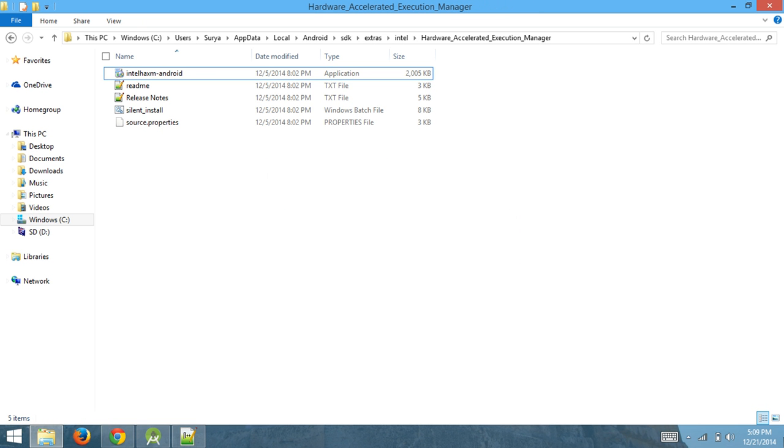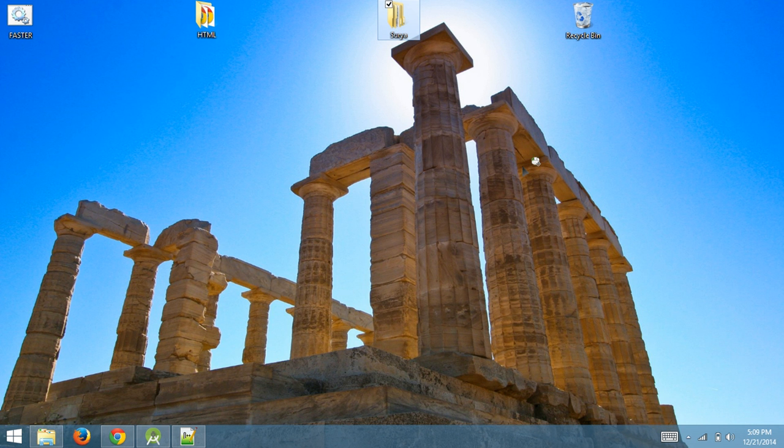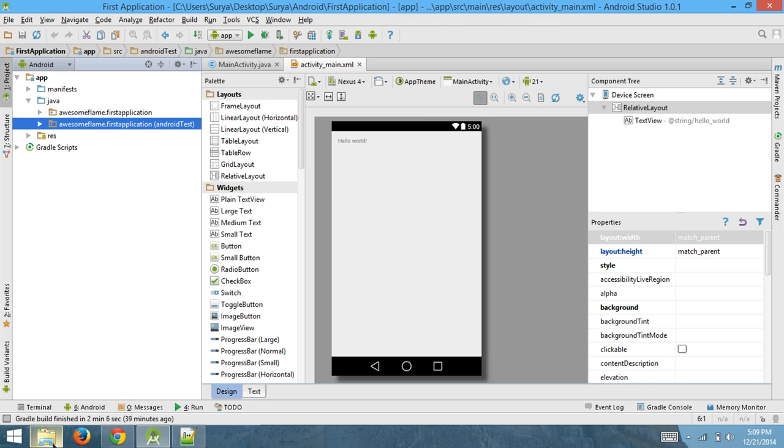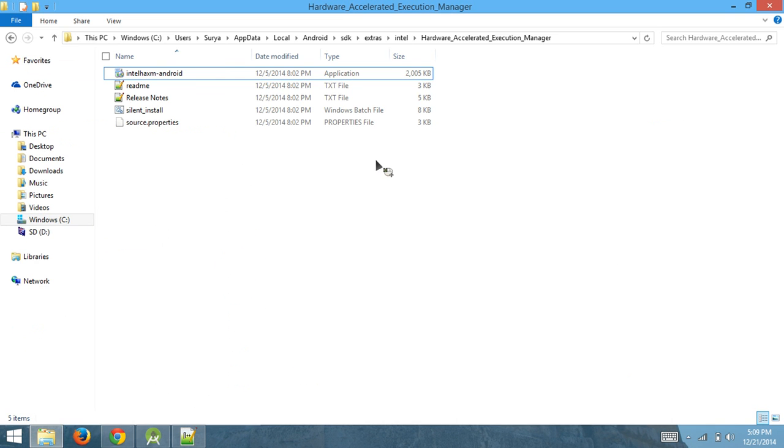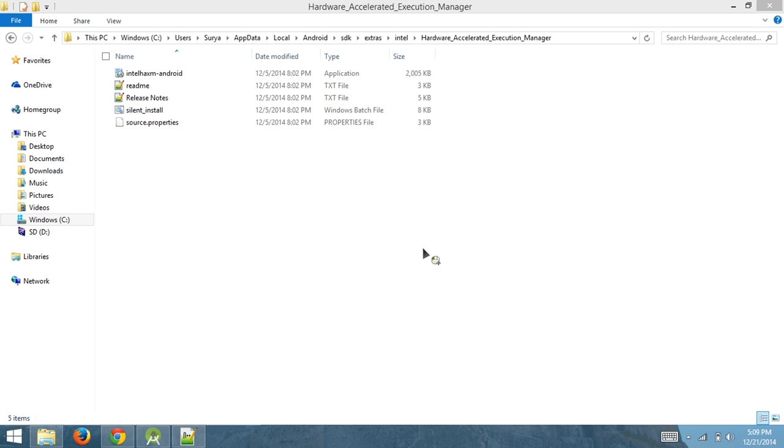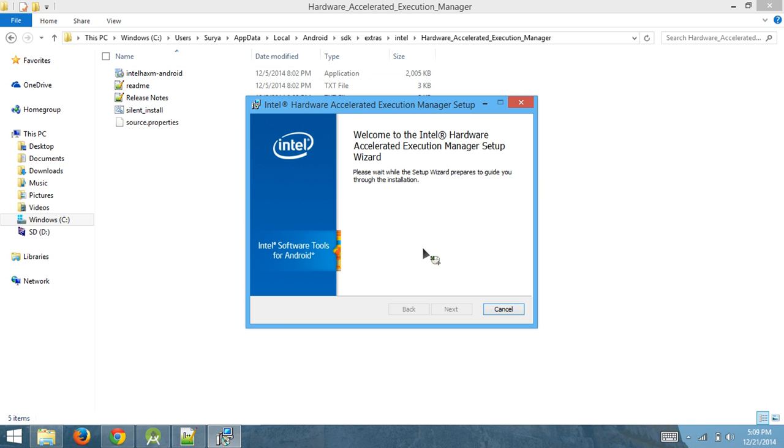Once that opens up, it might take a while. It's not installing anything, so don't worry about it. It just opens up the installer. You want to look at that. Here it is.